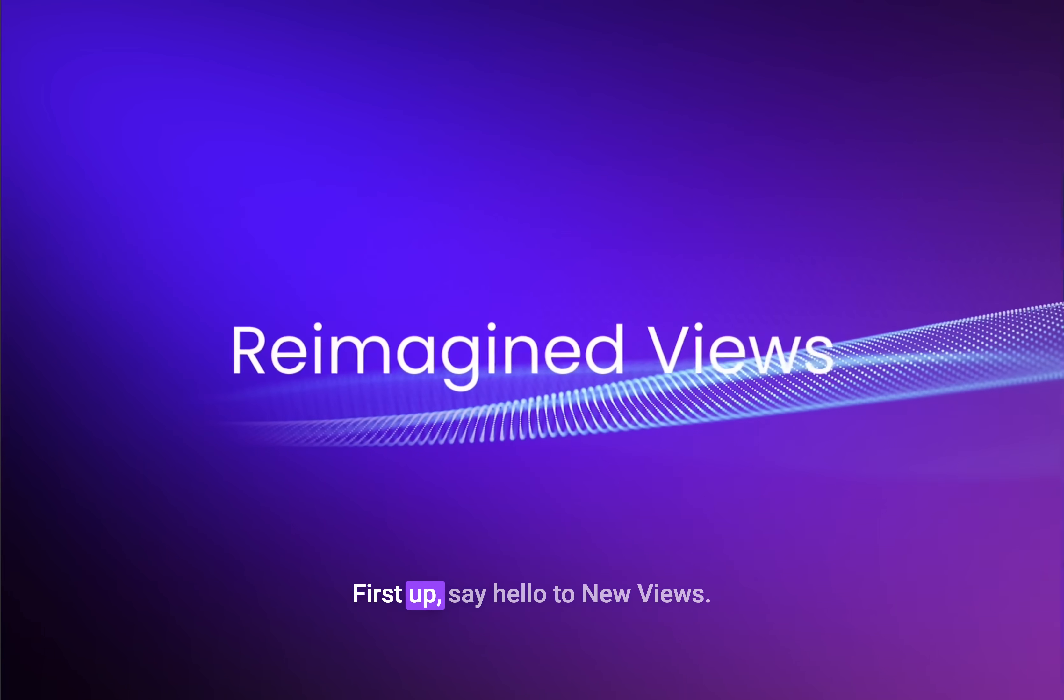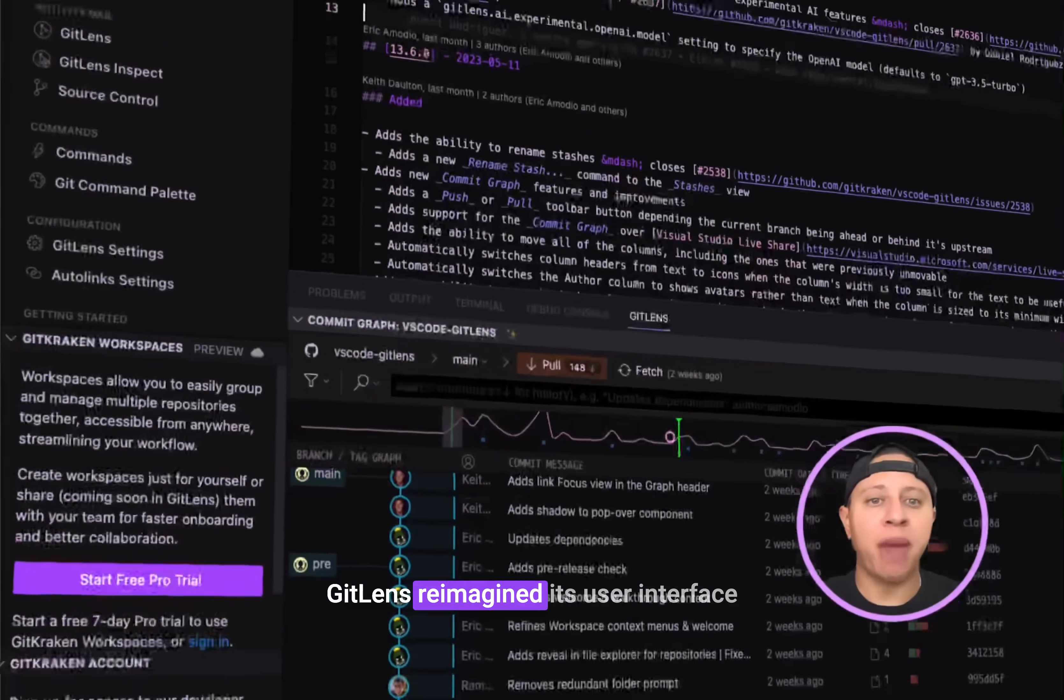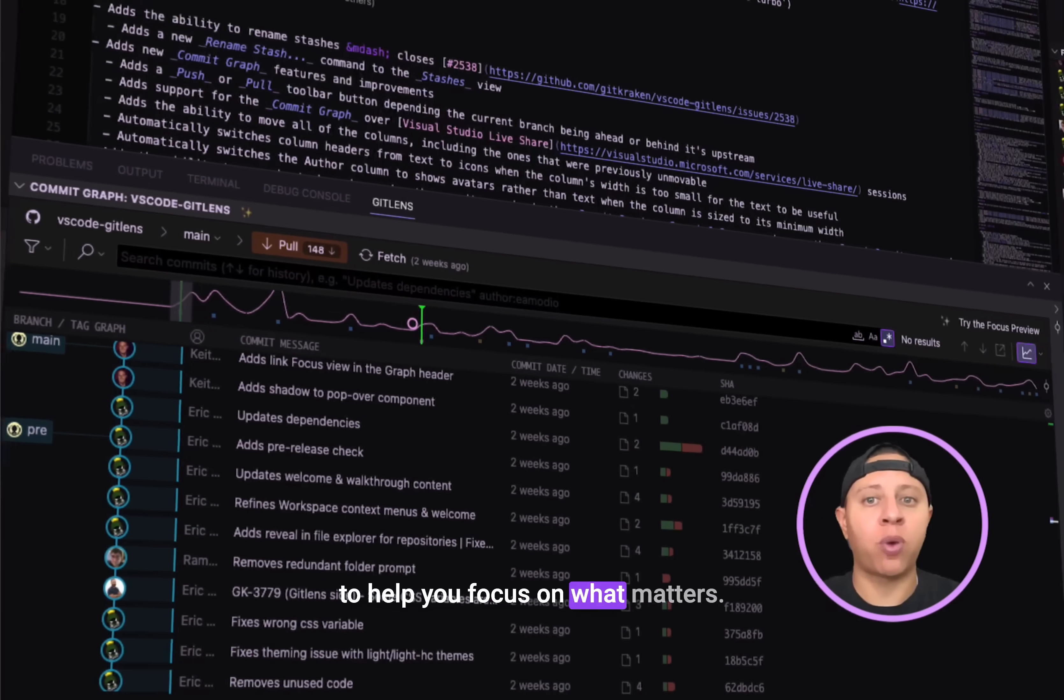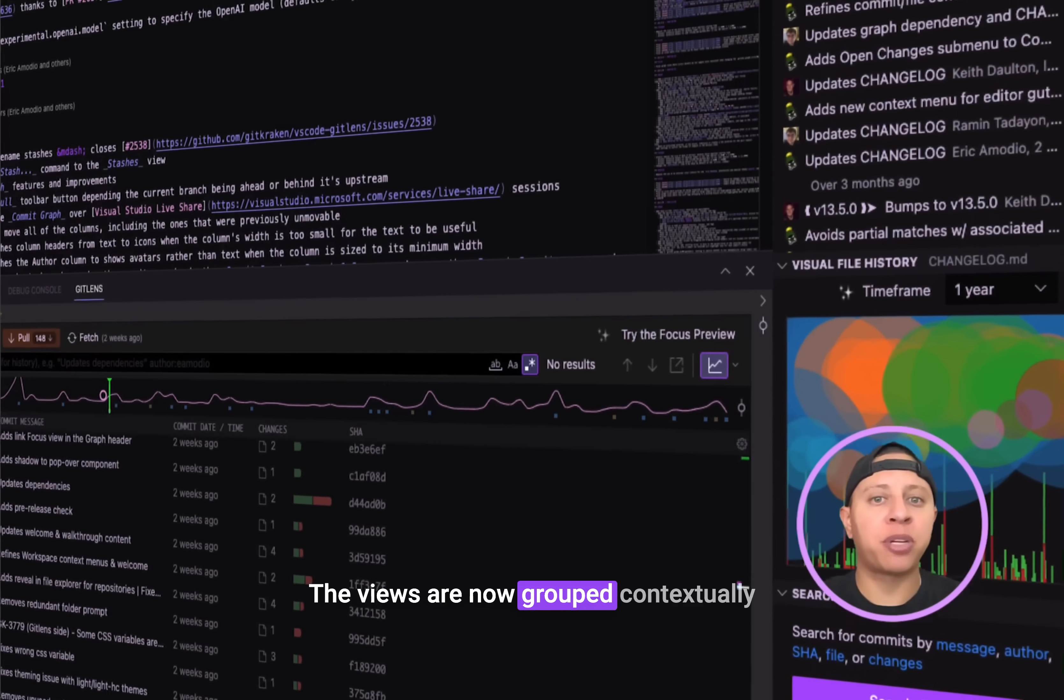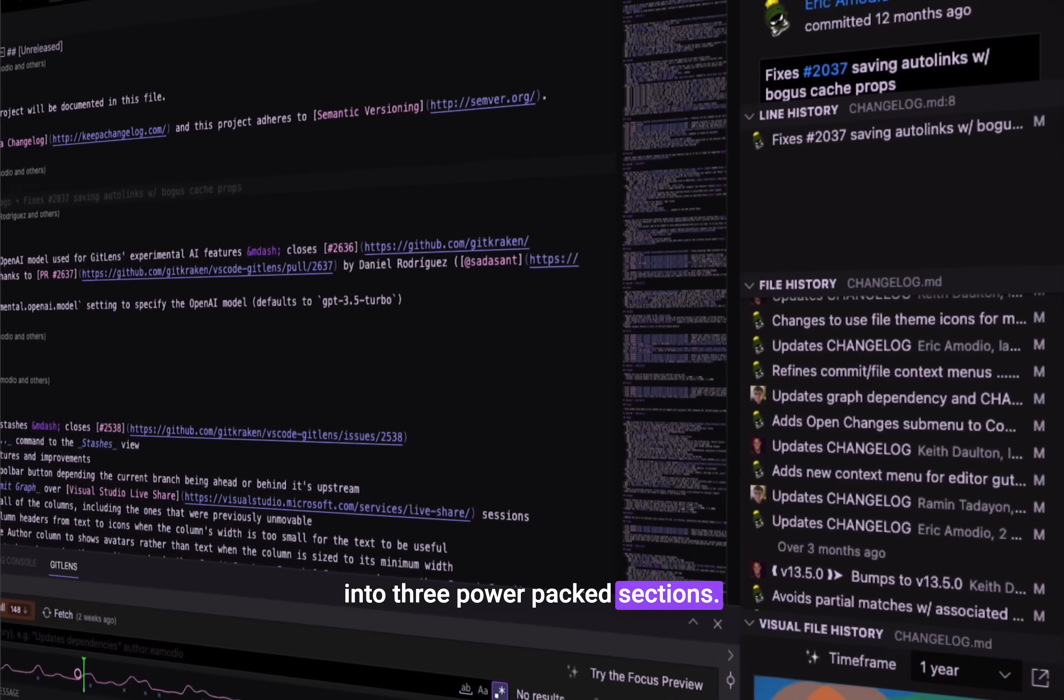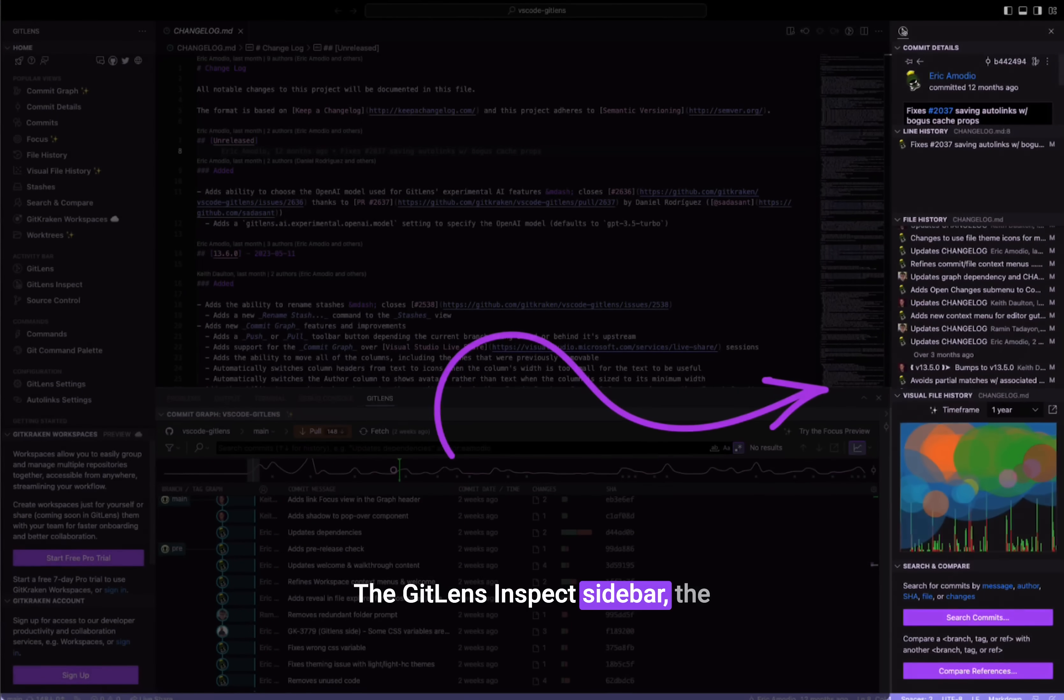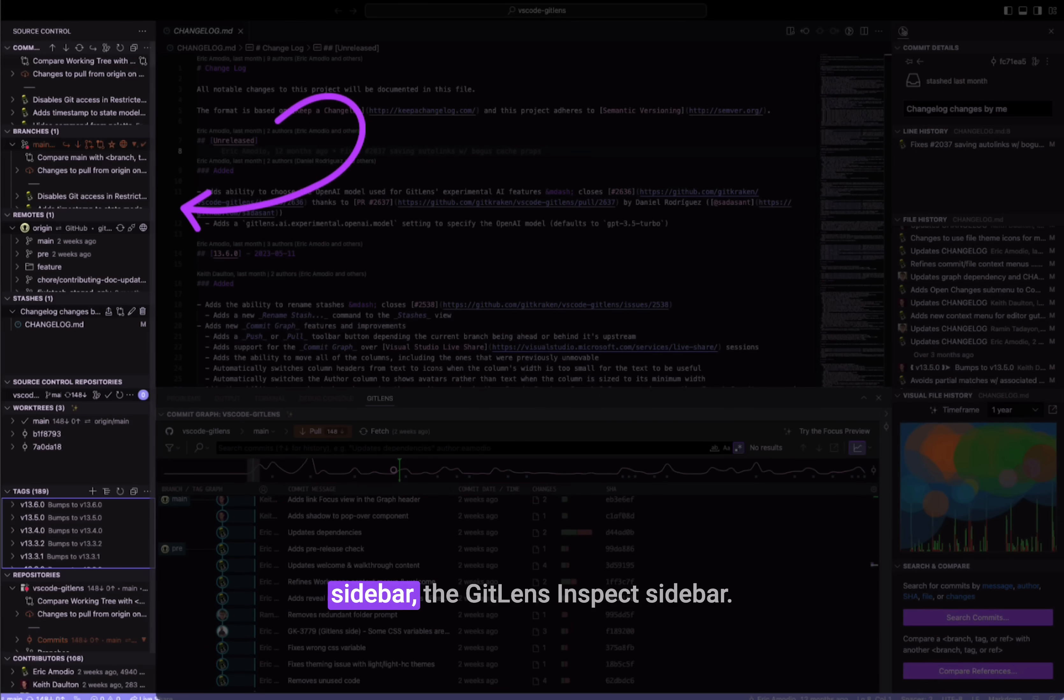First up, say hello to new views. GitLens reimagined its user interface to help you focus on what matters. The views are now grouped contextually into three power-packed sections: The GitLens inspect sidebar, the GitLens sidebar, and the source control sidebar.